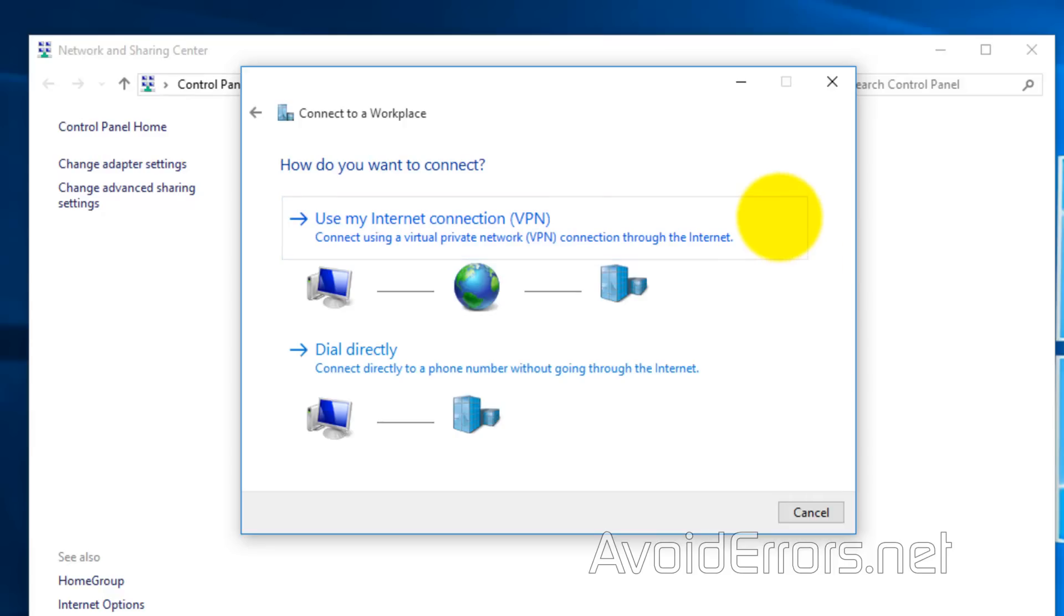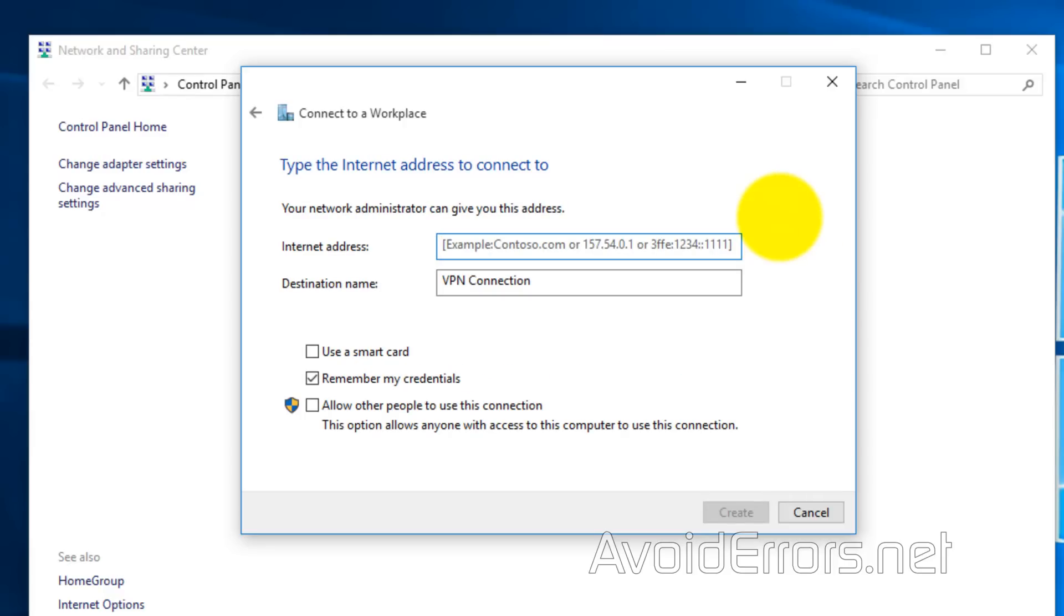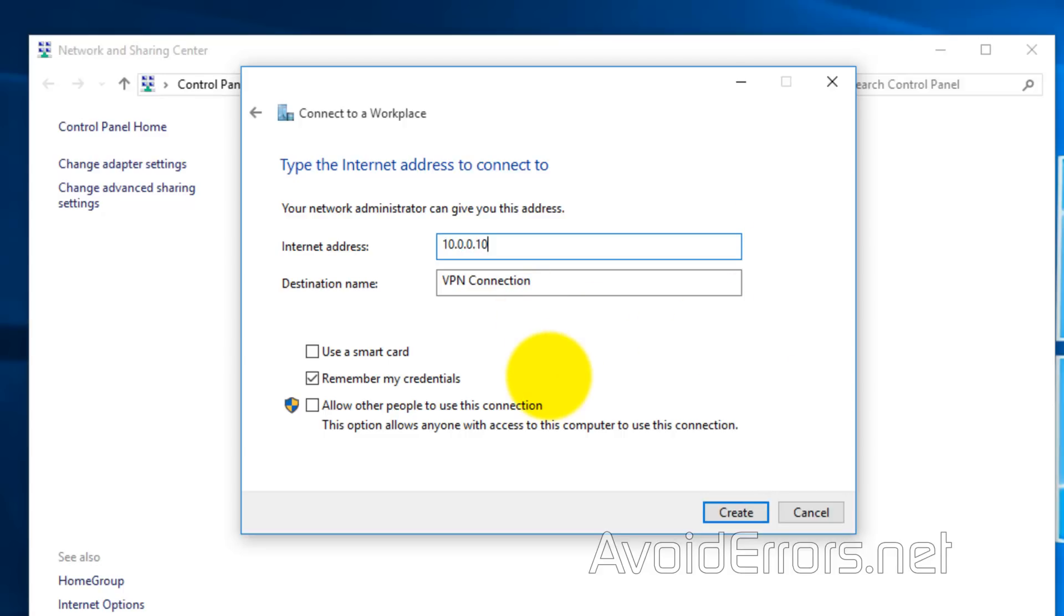Here, click on use my internet connection, VPN. Now enter the local IP address from step two, when we did the IP config, remember? And leave everything default and click on create.